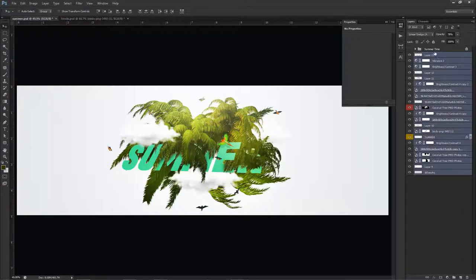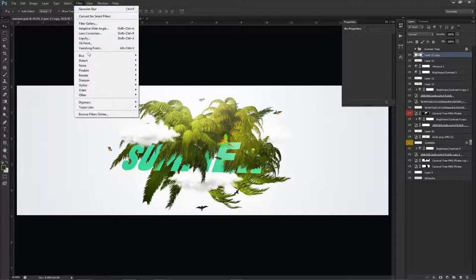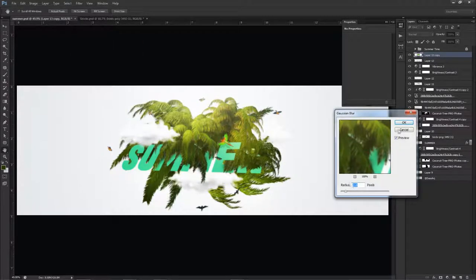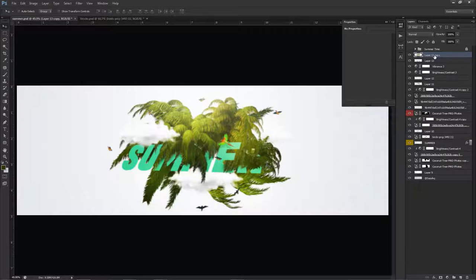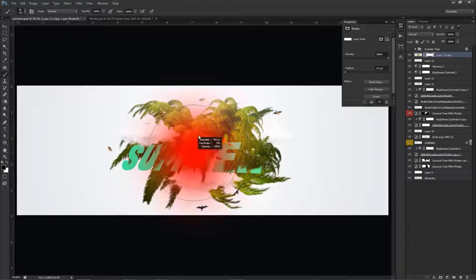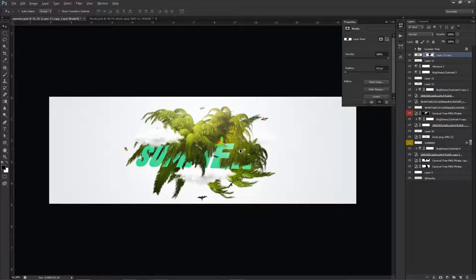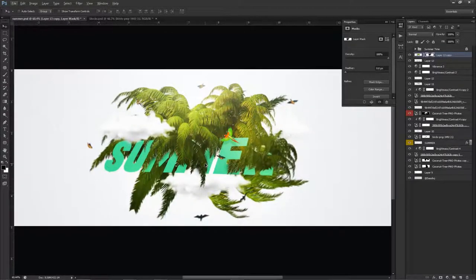To finish the composite, I'll select all layers, Shift+click to highlight them, Ctrl+J to duplicate, then Ctrl+E to merge. Go to Filter > Blur > Gaussian Blur, set it to 2 pixels, then add a mask and use my black brush to paint the blur back off the center — keeping it sharp in the middle and blurry on the edges. This gives great depth of field on the edges.